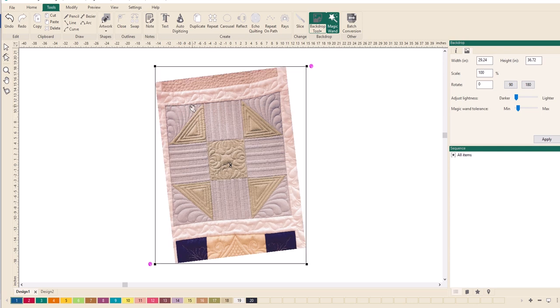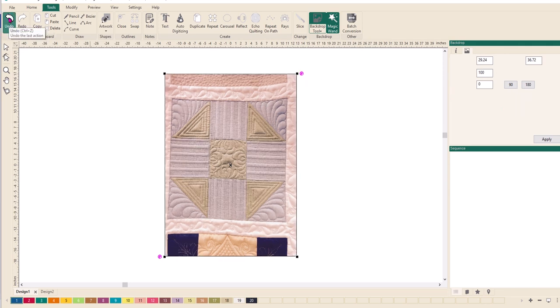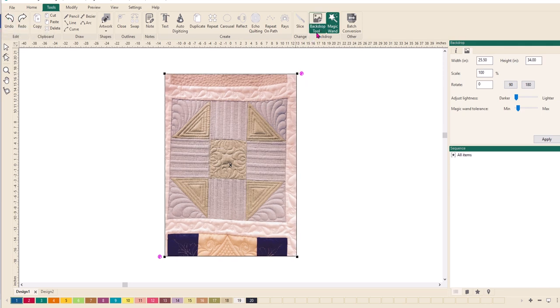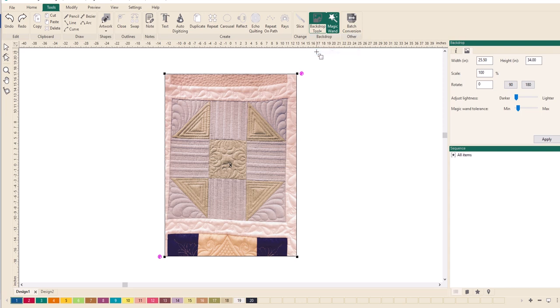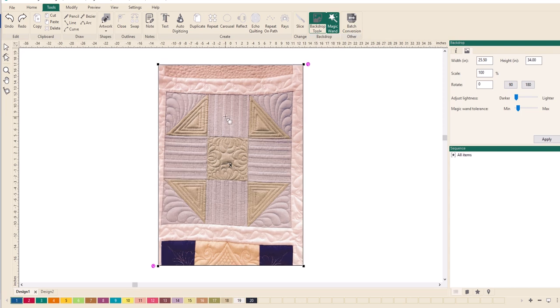I'm going to undo that, and what I want to do now is I want to work with that area there, but I want that area to be a specific size. So I'm going to click on the backdrop tool again and then click define scale.